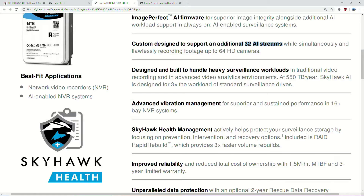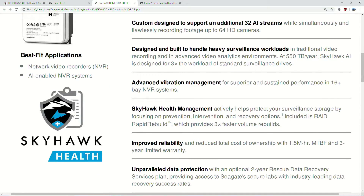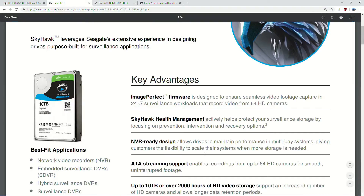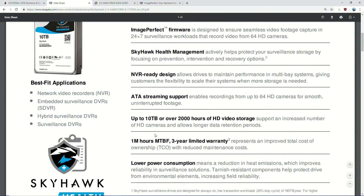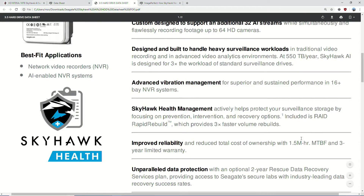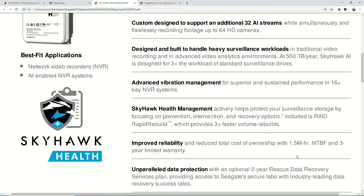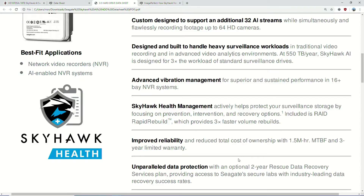A lot of this stuff we've had before as well — Skyhawk Health Management has been there previously. Improved reliability is a big one. We've gone from 1 million MTBF — mean time between failure — hours on the original Skyhawk drive to 1.5 million hours. So we've got 50% more on top of what the previous drives offered. Essentially, the drives are built to be physically more reliable. I'll go into this further when we talk about heavy surveillance workloads.